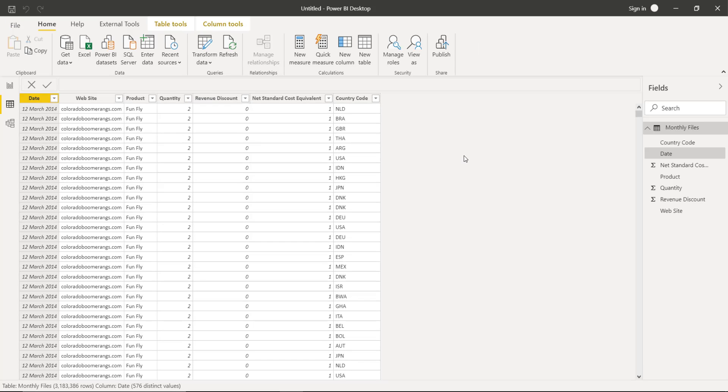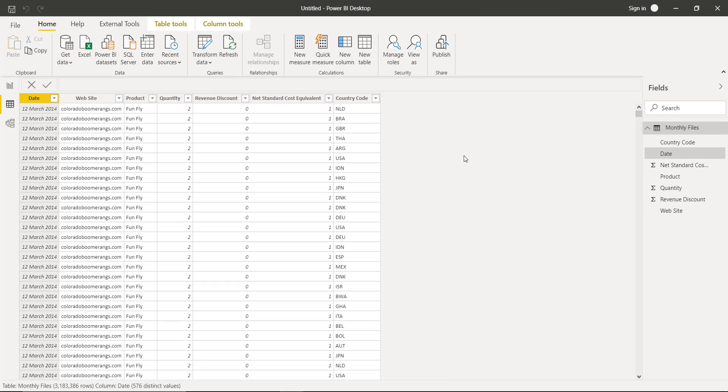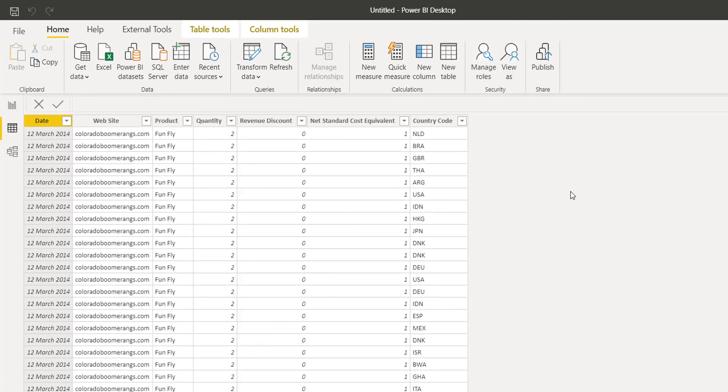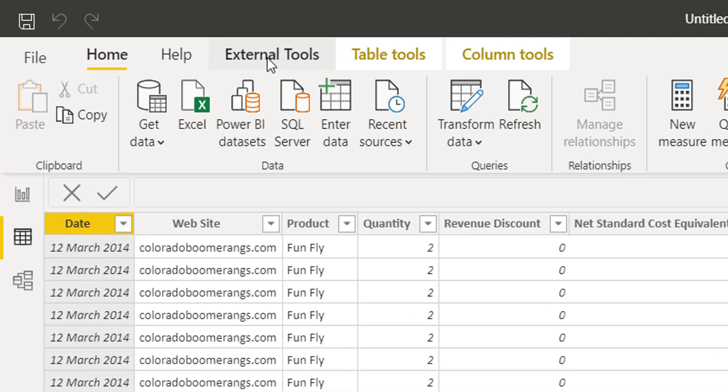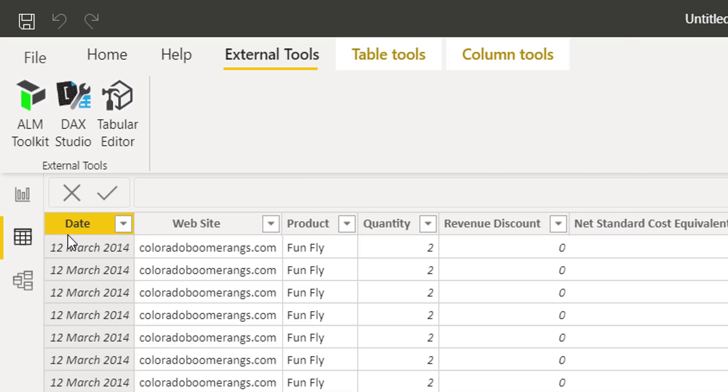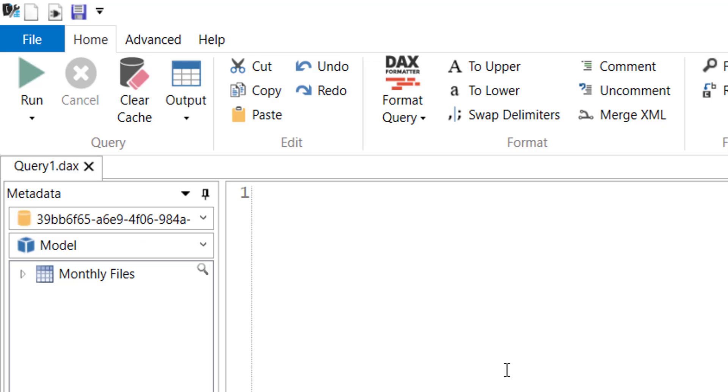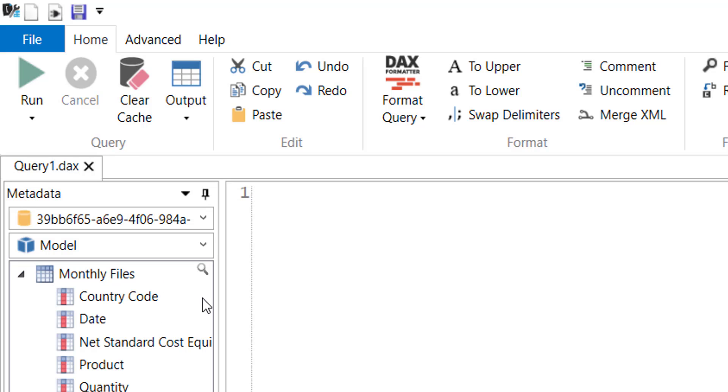For this purpose we will be using one external tool that is DAX Studio. Let's click on DAX Studio. When I open DAX Studio on the left we see that it is connected with our monthly files, the table name of our Power BI data model.